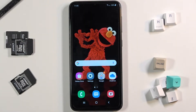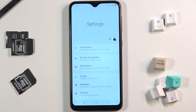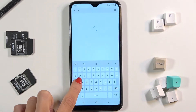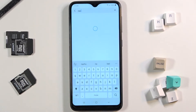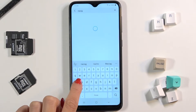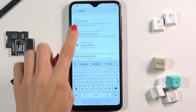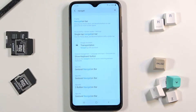In front of me is Samsung Galaxy A10 and let me show you how to change the navigation bar on this device. First, open the settings, then in the search area enter 'navigation' and click on navigation bar.